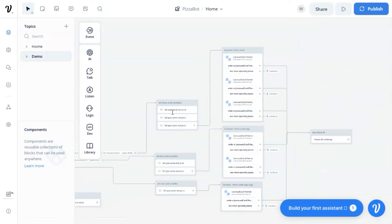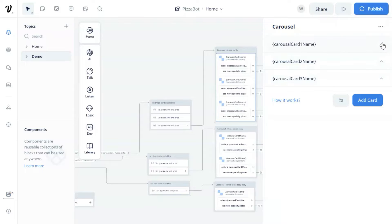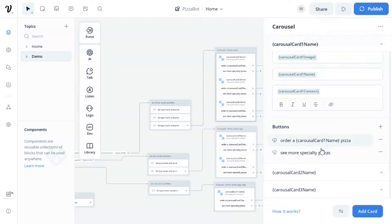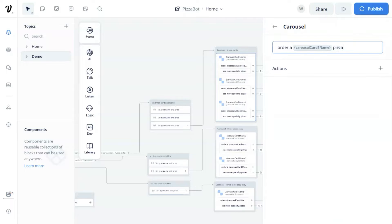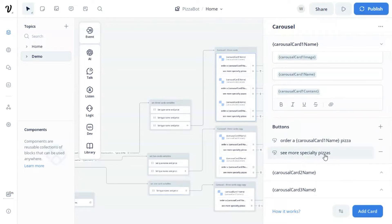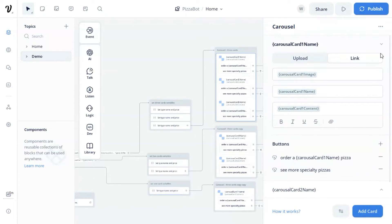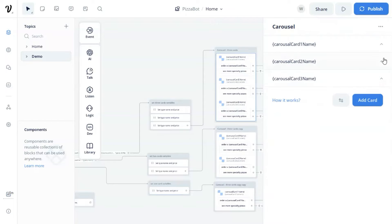After we get the data, we use a carousel block to display our products. In this case, we have three cards. In the first card, we place the image variable to display the product image. In the title box, we put the product name variable. The content variable will display the product description. We also have two buttons: one is for the customer to order a pizza, where we use the variable to display the name of the pizza. If the customer clicks this button, the pizza bot will go to the next block and show thanks for ordering. The other button is to display more pizza in the next run. If the customer clicks this button, it will go to the condition block and show the rest of the products. We repeat these settings for card two and card three.